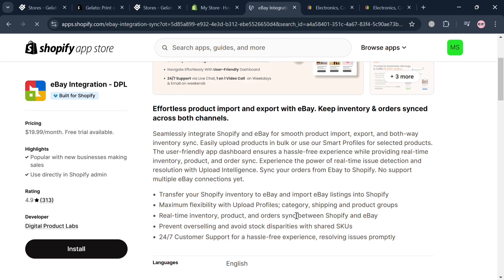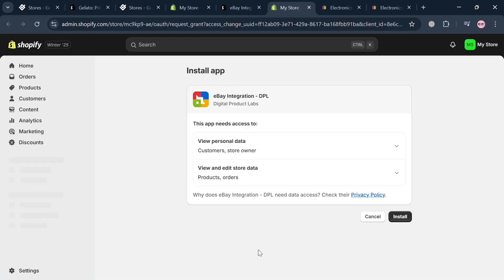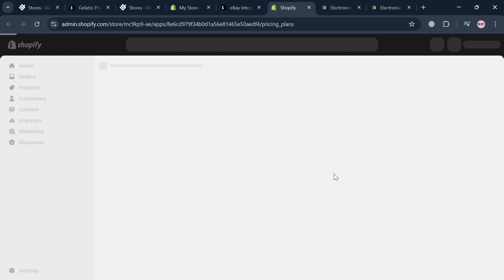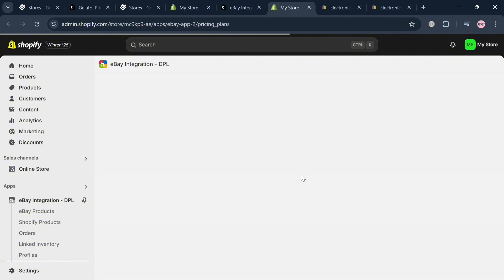The eBay Integration DPL app shows its pricing plans and features. Using this application, you can transform your Shopify inventory to eBay and also import eBay listings into Shopify. To proceed, click the install button, and then click install again on the next page. You'll then be directed into the app dashboard.